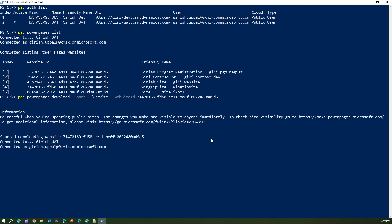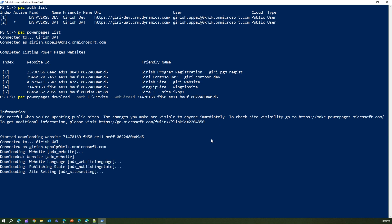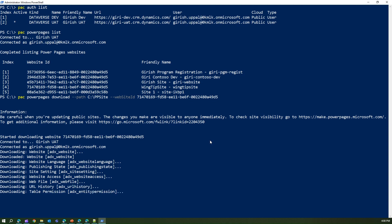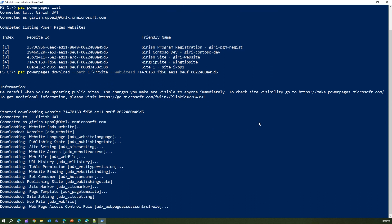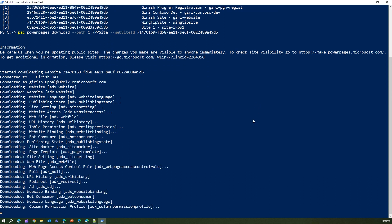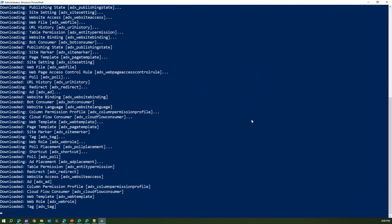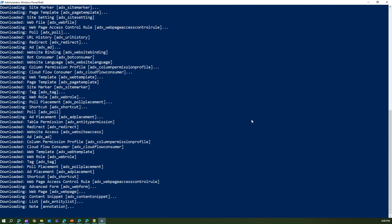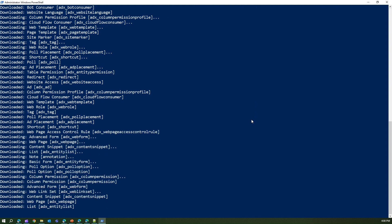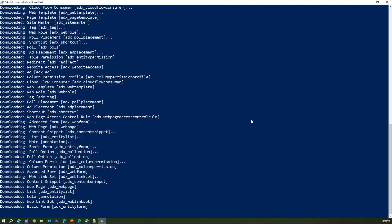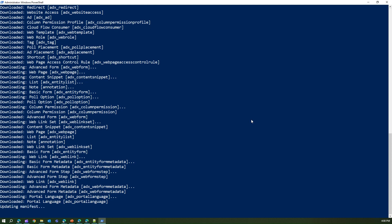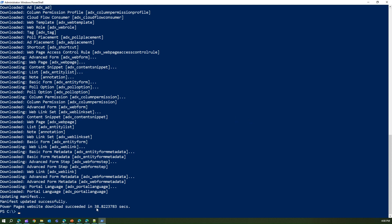The download has started. It may take around 20 to 30 seconds. This website doesn't have anything fancy — it's a stock-standard site with very few customizations. The download completed in 38.82 seconds.